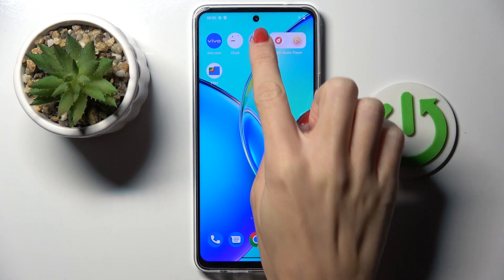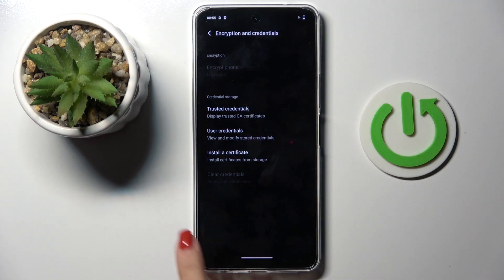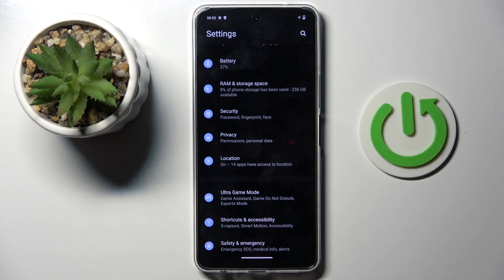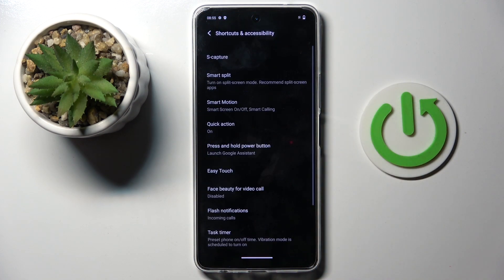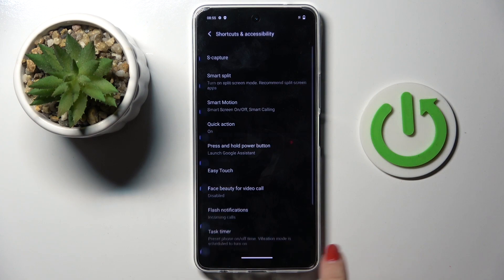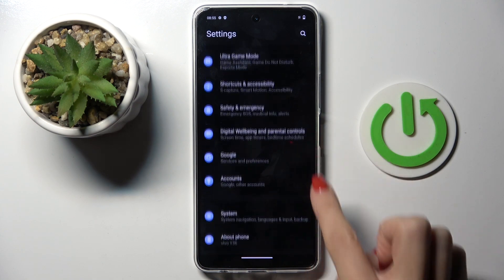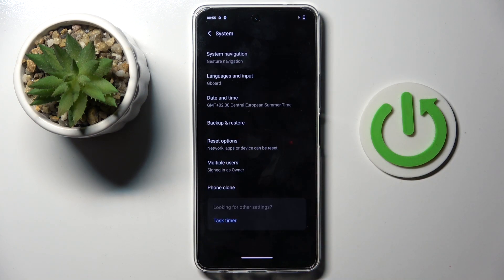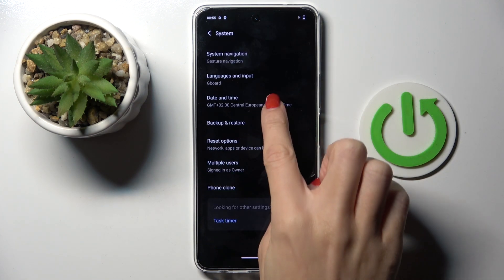First of all, open the settings, then find and select system and go to date and time.